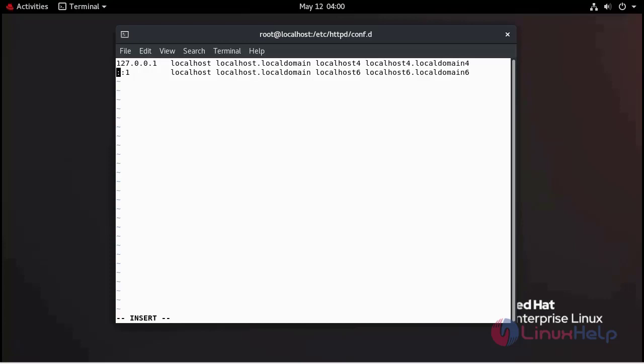Press I to insert mode. Enter your server IP address. Now I am going to give my first website name.